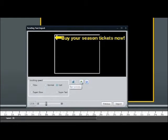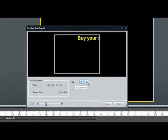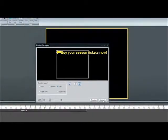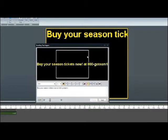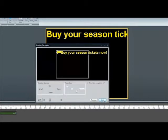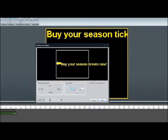You can also preview the scrolling text. If you like what you see, select Import. If you want to make a change, select Previous to navigate to a previous view. Or if you've already selected Import, you can double click on the text box and it will re-open the scrolling text import window for you to make changes.